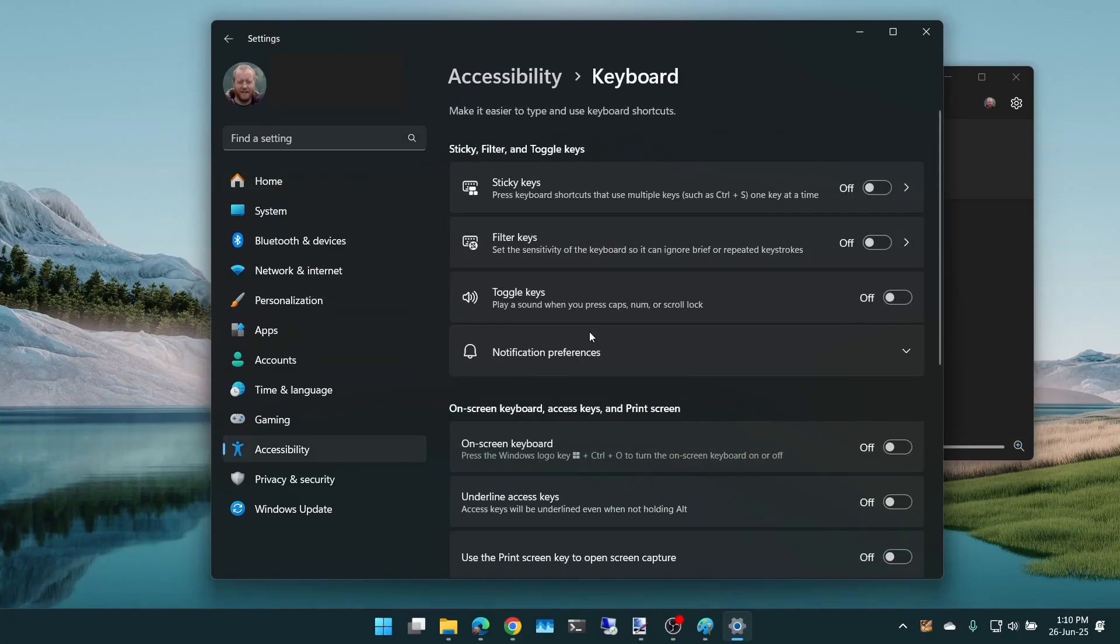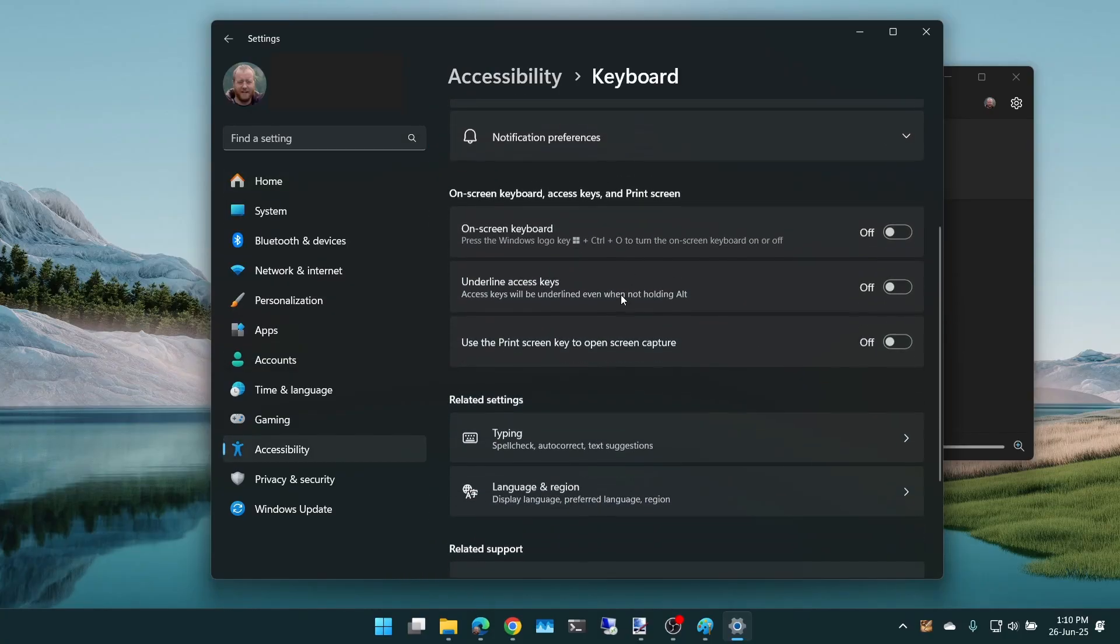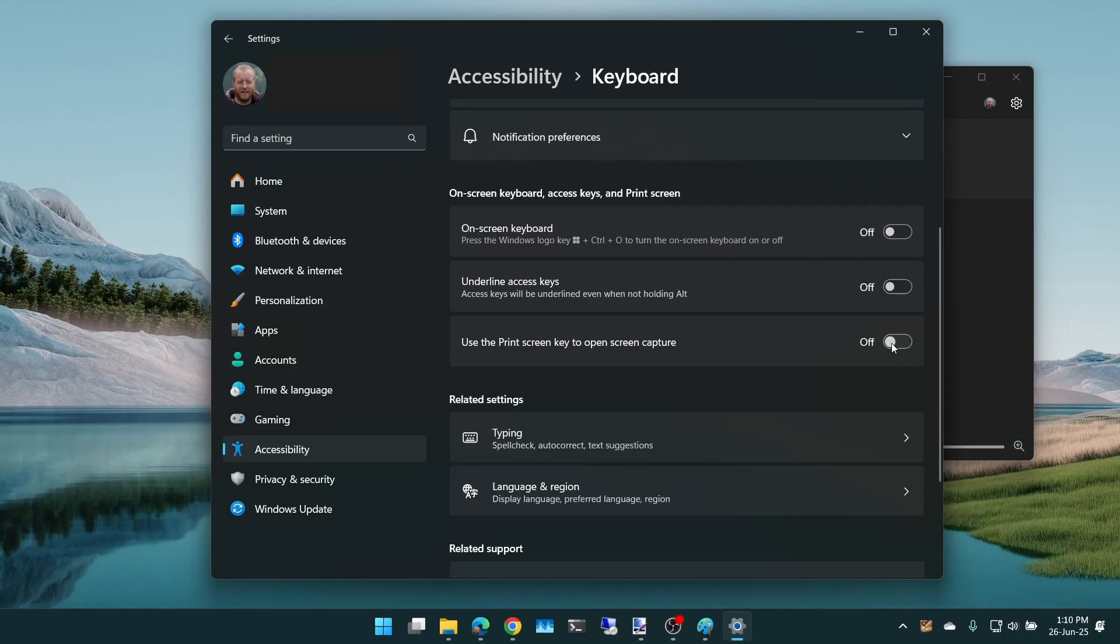And then if you scroll down here, you can see that it says use the print screen to open screen capture on or off. Now with it off,